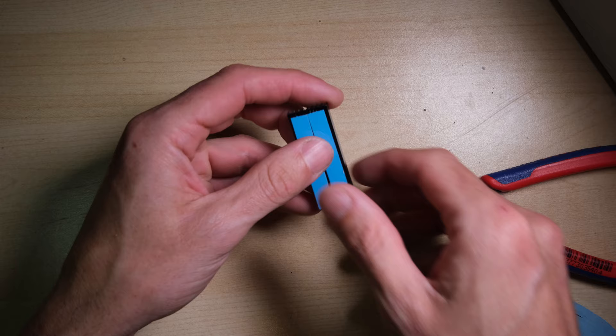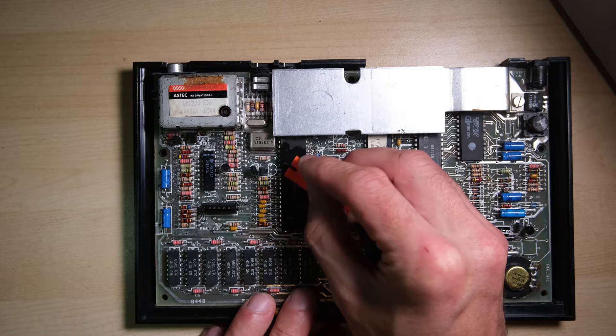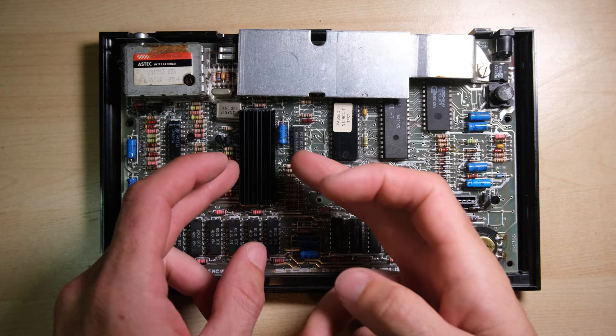Before we apply it though, we need to clean this sticker off the ULA so we have a nice clean surface, so let's get the orange scrapey thing back out. And there we have it, almost finished. There's just one more job I want to do, which is to take a look at this edge connector.